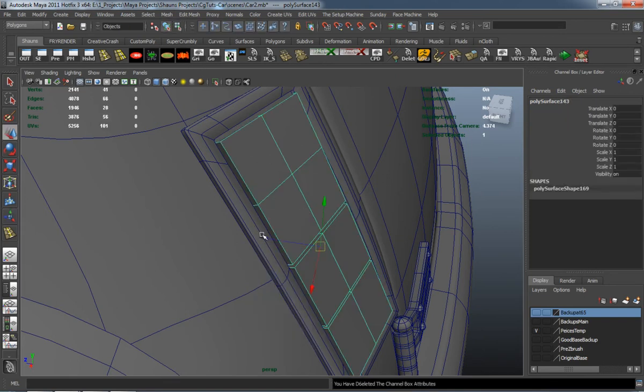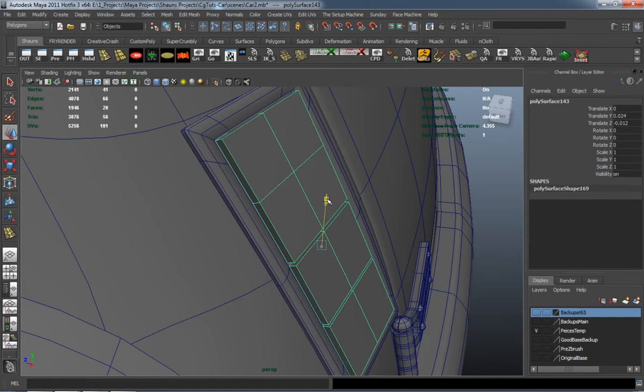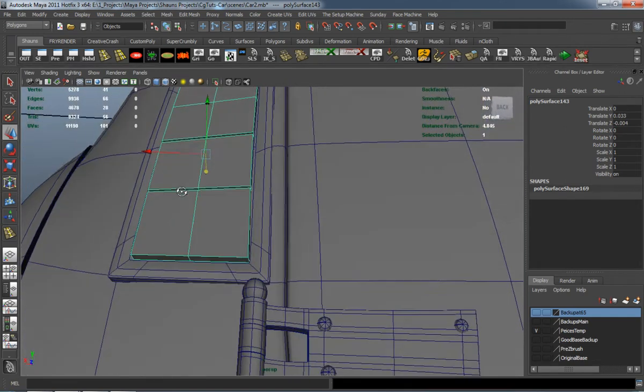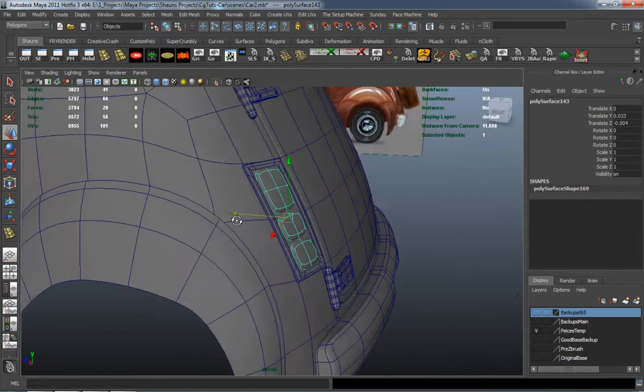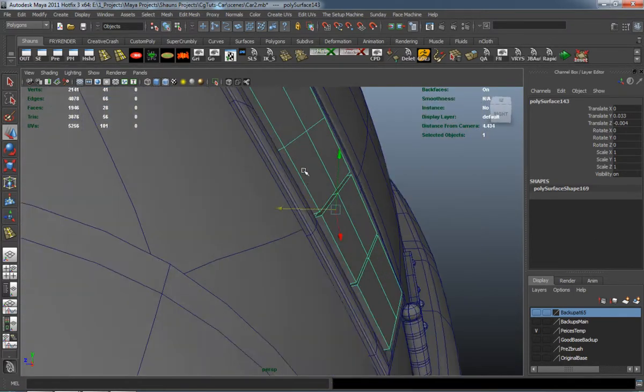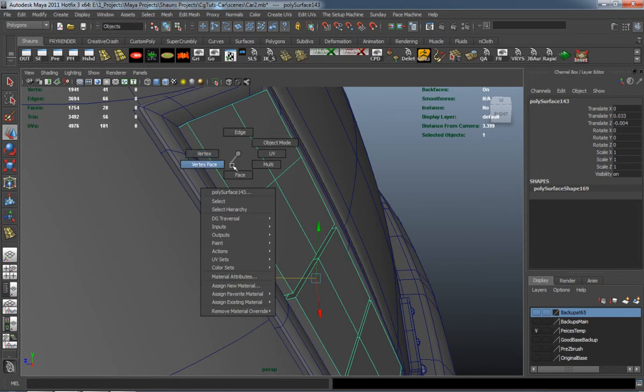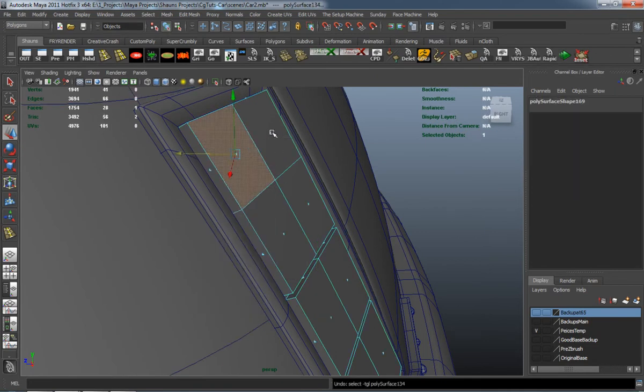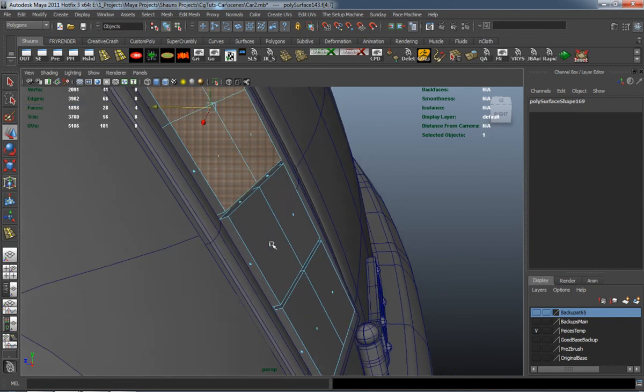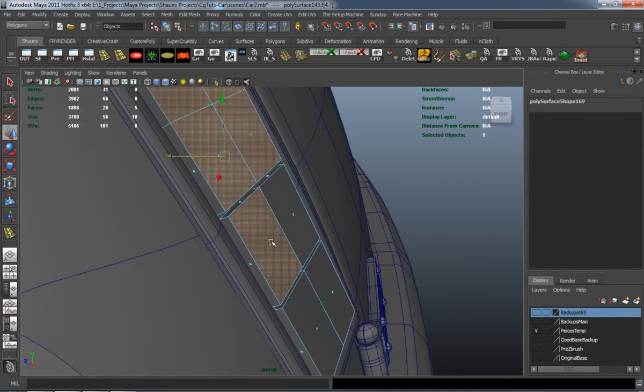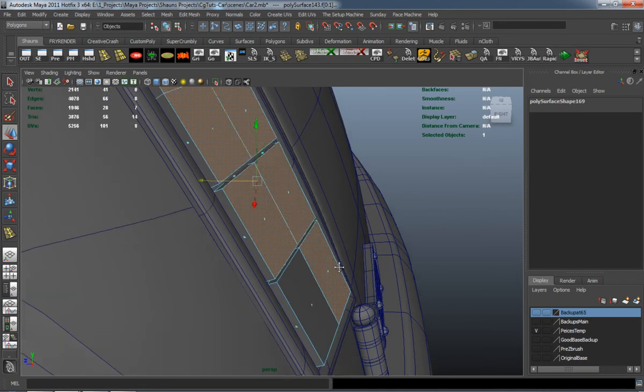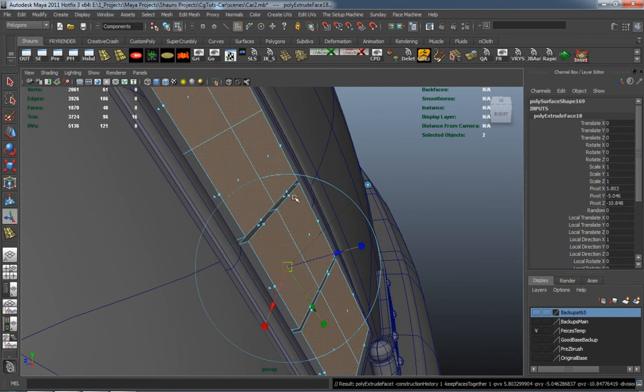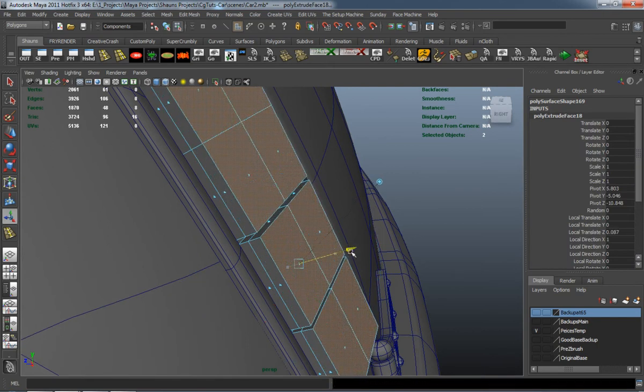We just have to add some extra edge loops so that it's going to retain its shape or hold its shape whenever you smooth the model. I just have to take these faces out just a smidge more because right now it's just a little bit too thin. I'm just going to try to thicken it up a smidge and just extrude it.